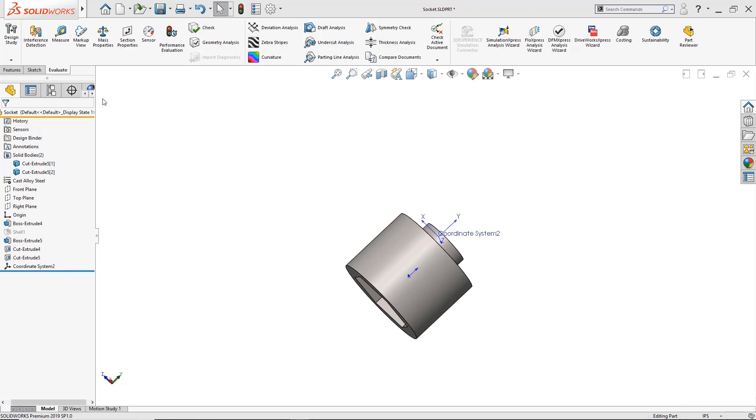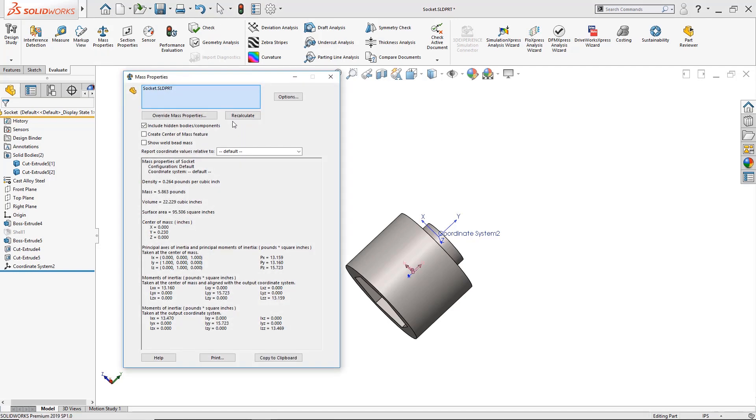All we have to do is click on the evaluate tab which I'm already in, then just click here where it says mass properties. Once inside the mass properties window I can see the density, the mass, and the volume.